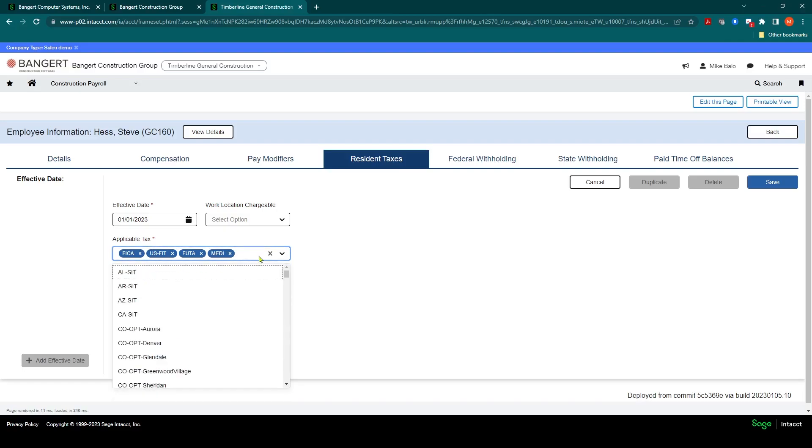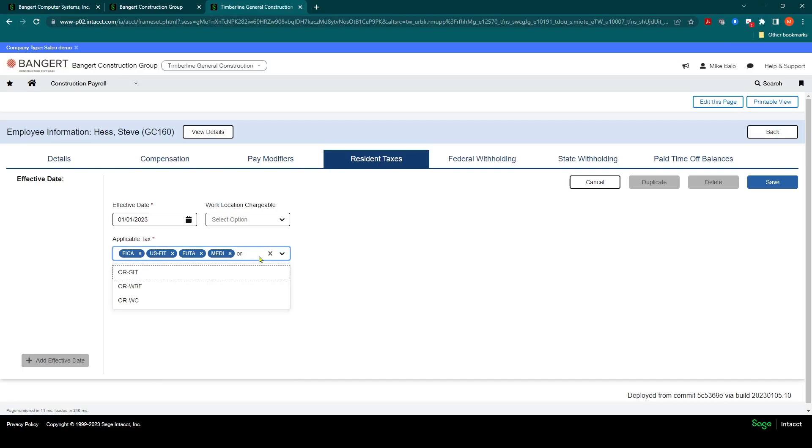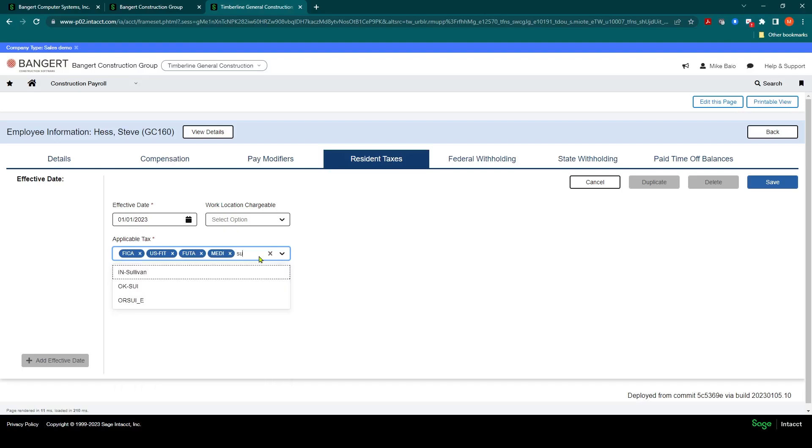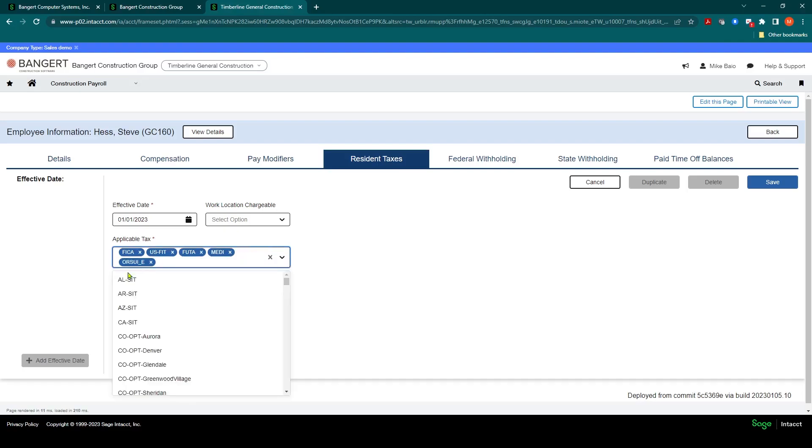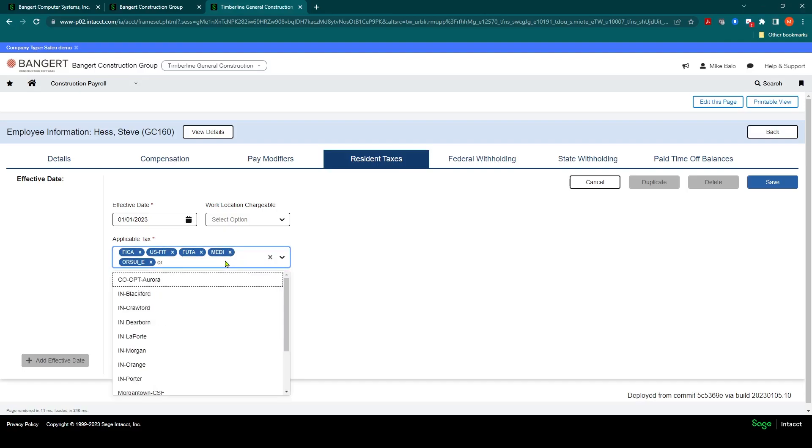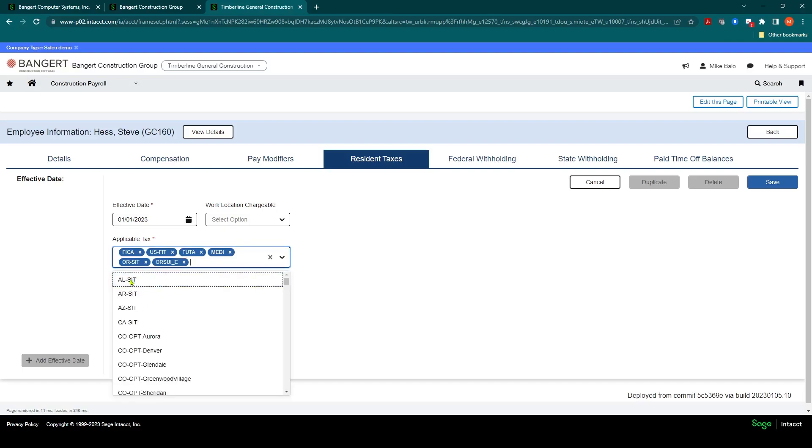And I don't think they have a state unemployment. It looks like they do. So let's assume they're in Oregon. We'll do Oregon State Unemployment, and we'll do Oregon State Income Tax.